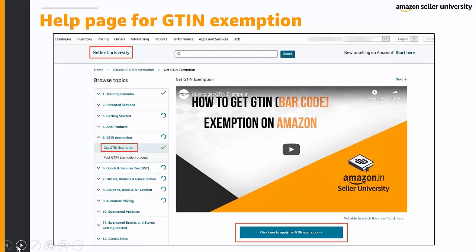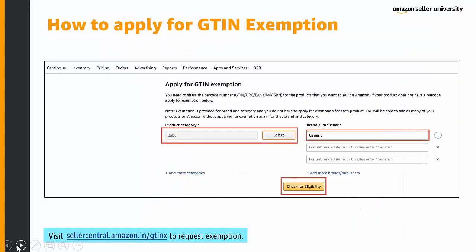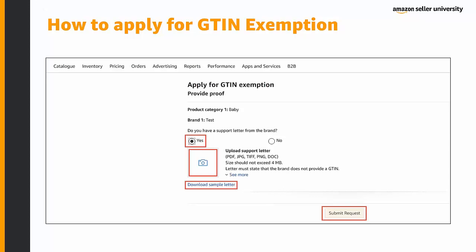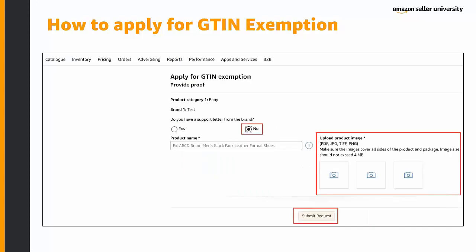To apply for a GTIN exemption, you need a supporting letter from the brand owner or manufacturer stating that this product does not require a barcode. If you do not have a barcode, you must provide the product name and three-sided images of the product. On the GTIN exemption page, select the product category and brand name. If you do not have a brand name, choose 'Generic' and click 'Check for Eligibility.' The system will take you to a page to verify the category and brand name and continue to submit your proof. Upload the supporting letter if available, or add the product name and three-sided images covering all sides of the product and packaging, then submit the request.